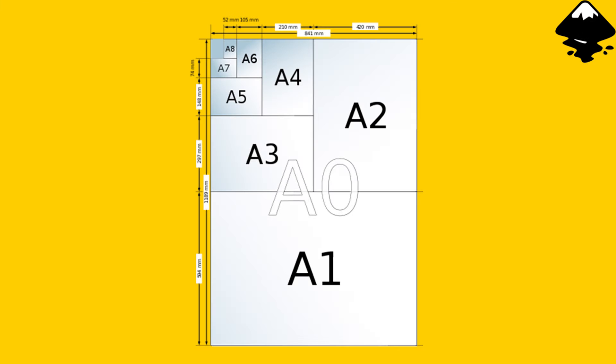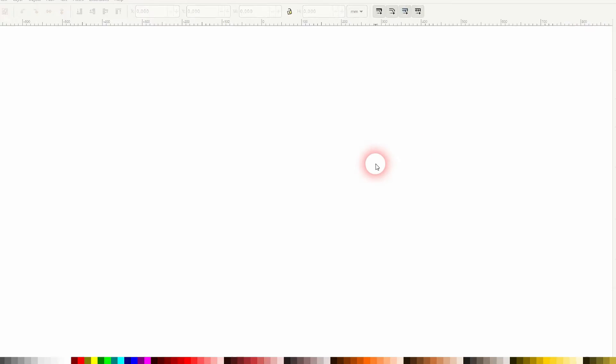And we're back to learning Inkscape and this time I'm going to show you how to change the default page format.